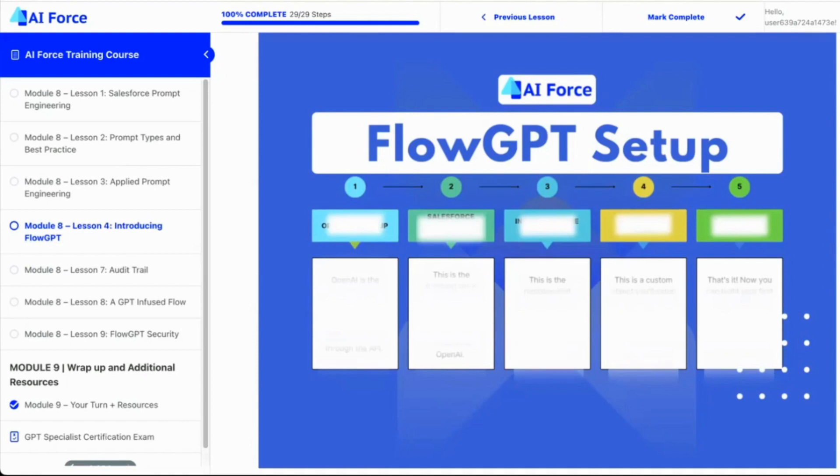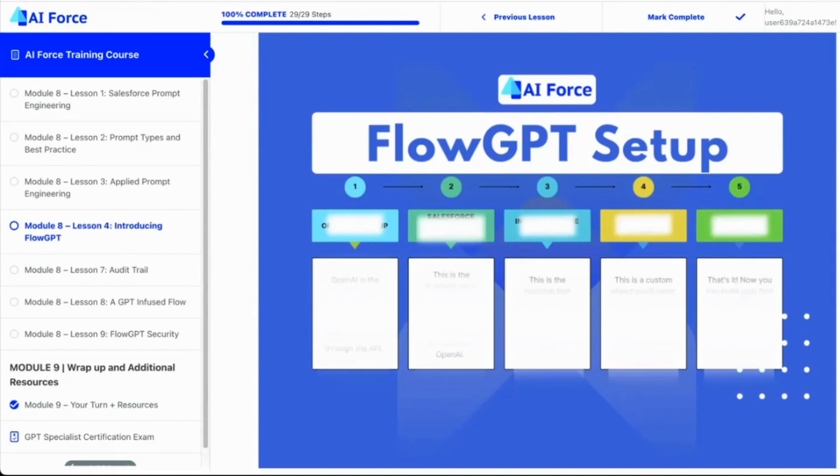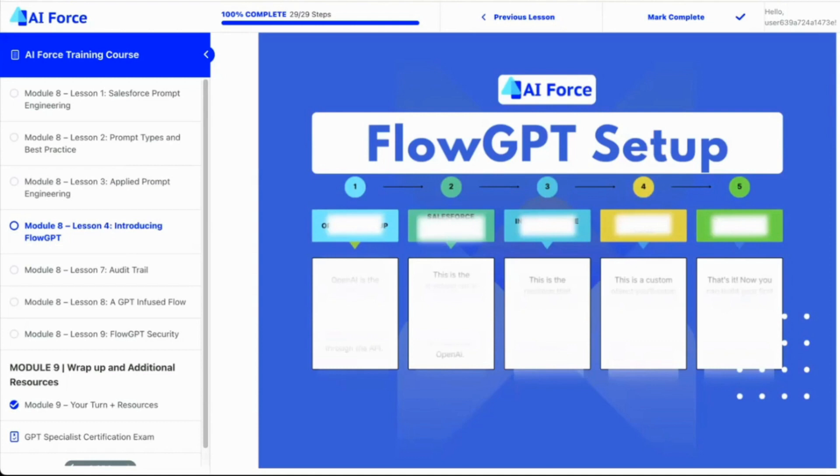But you might just want to skip straight to module eight like me and come straight to learning Flow GPT. You can do that. I highly recommend you cover the other material as well, but you absolutely, it's set up so that you can absolutely come here and just go through all the lessons inside of module eight and start to build your own in-org Flow GPT use cases. And I think your clients, your recruiters, your customers, your own personal self-image are all going to be super excited to be able to harness the capability of GPT inside Salesforce and be delivering these types of solutions. It's a really big deal.